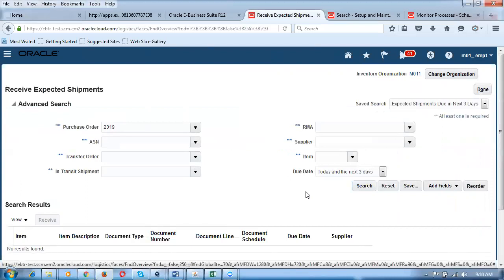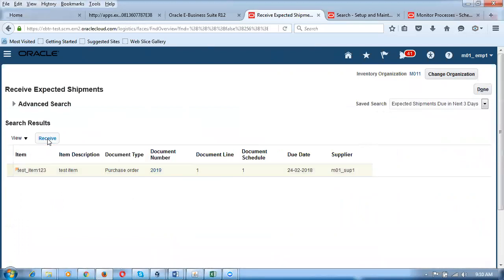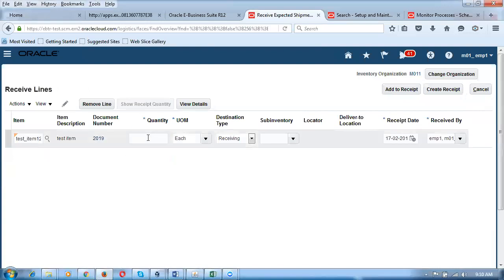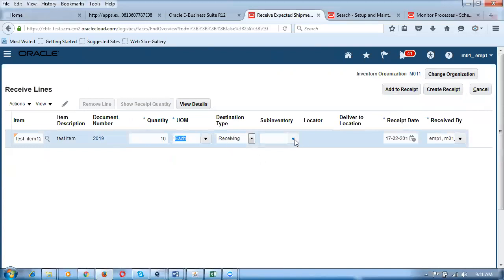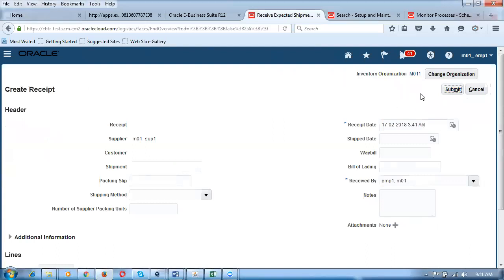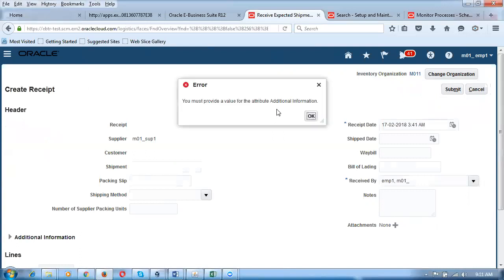It's a Standard receiving with a three-way match, so I have to Receive and then Deliver. I need to give a date — make due date null, then click Search. Once you search, the 10 quantities are shown. I'm going to receive the full 10 quantities. In the receiving section, give the quantity, and click Create then Submit — the GRN gets created.